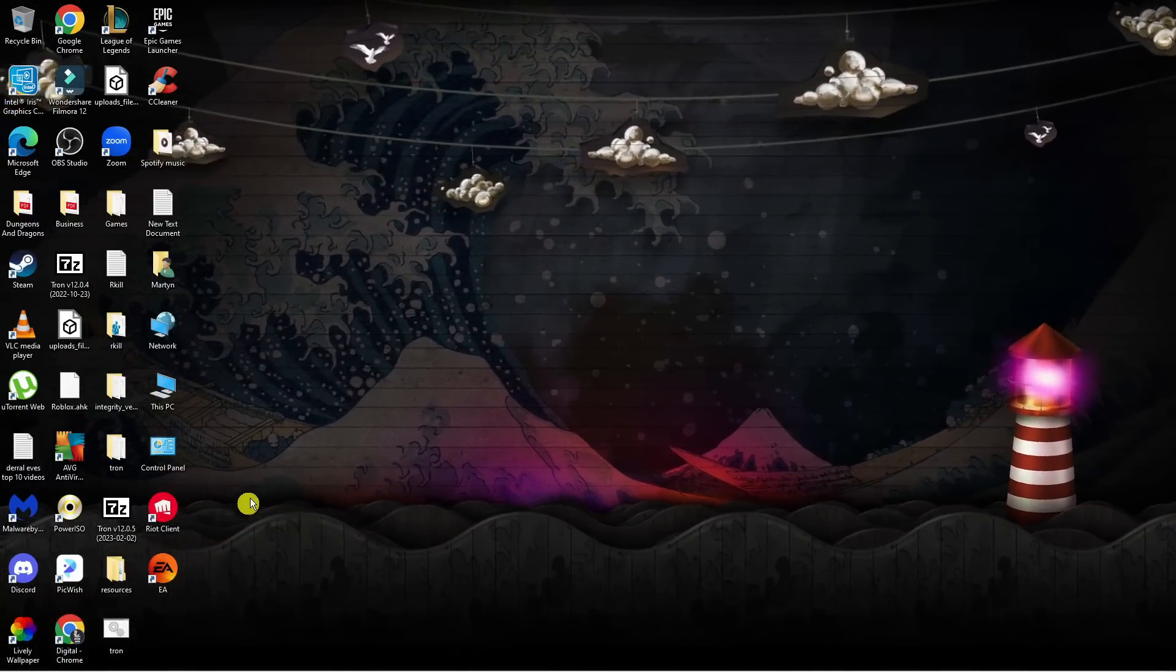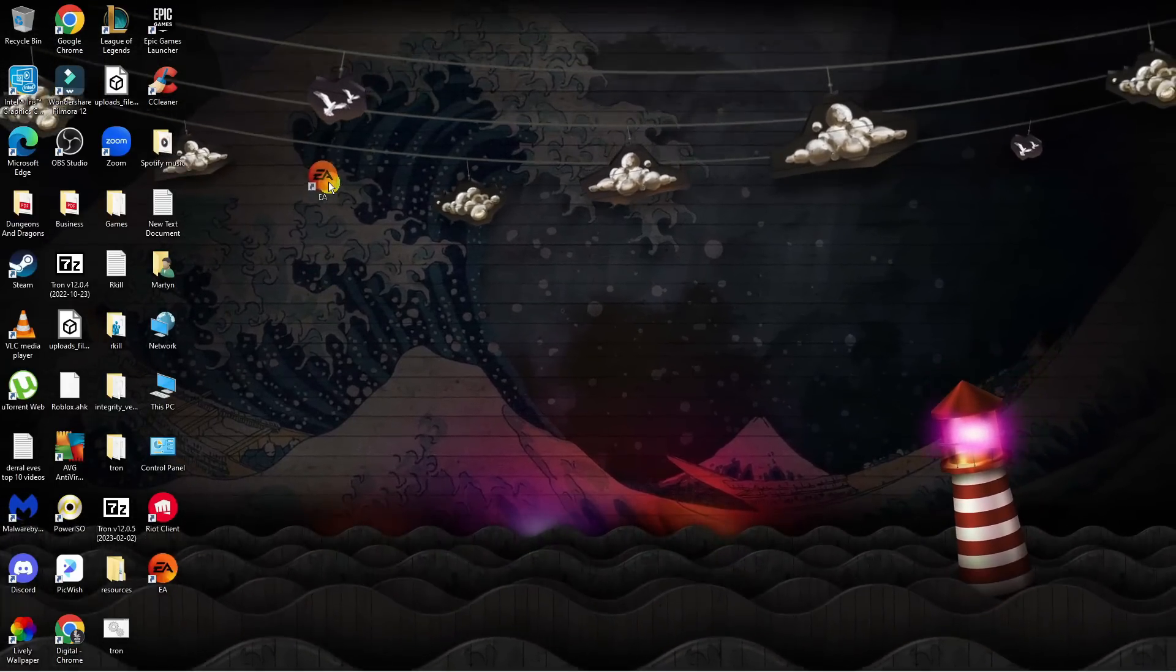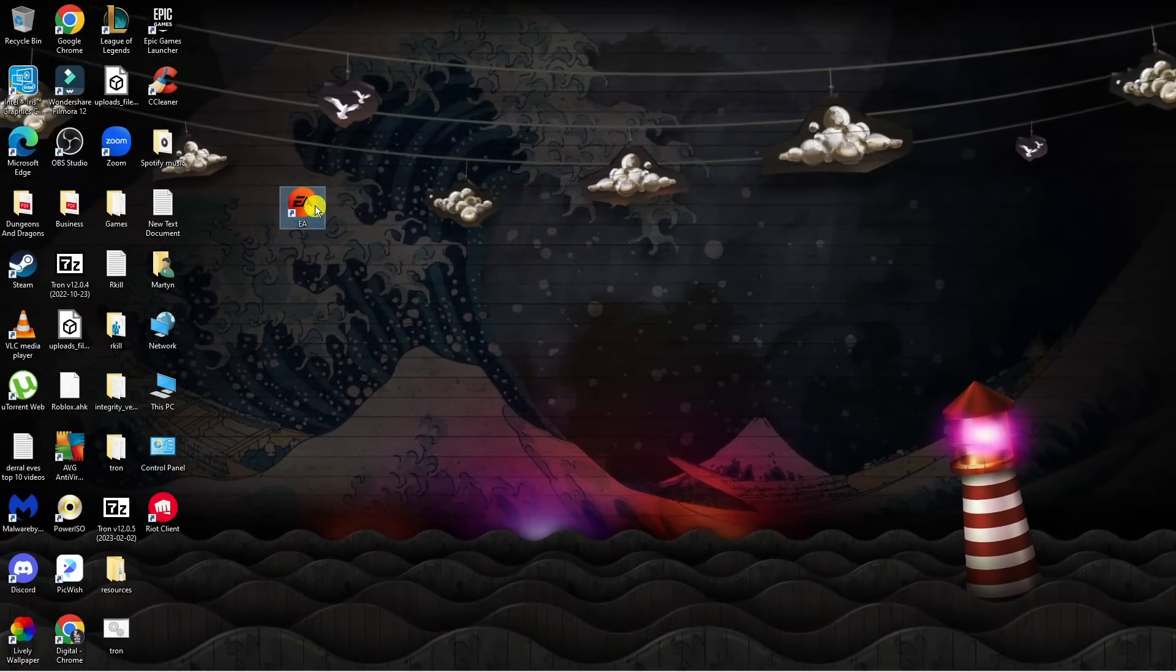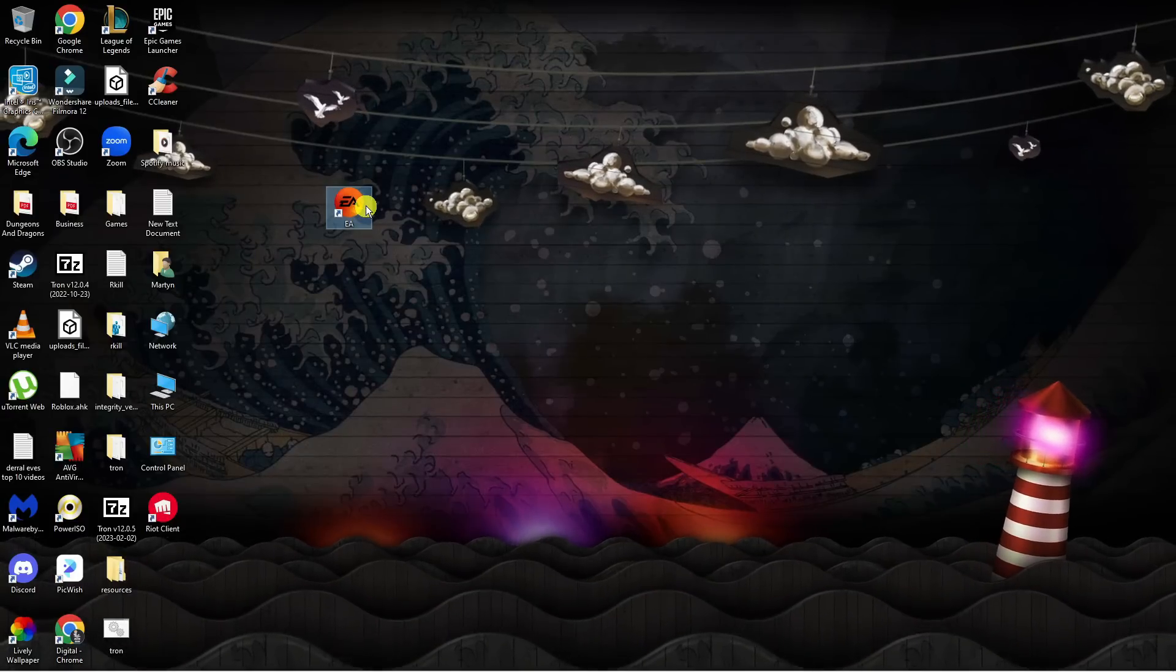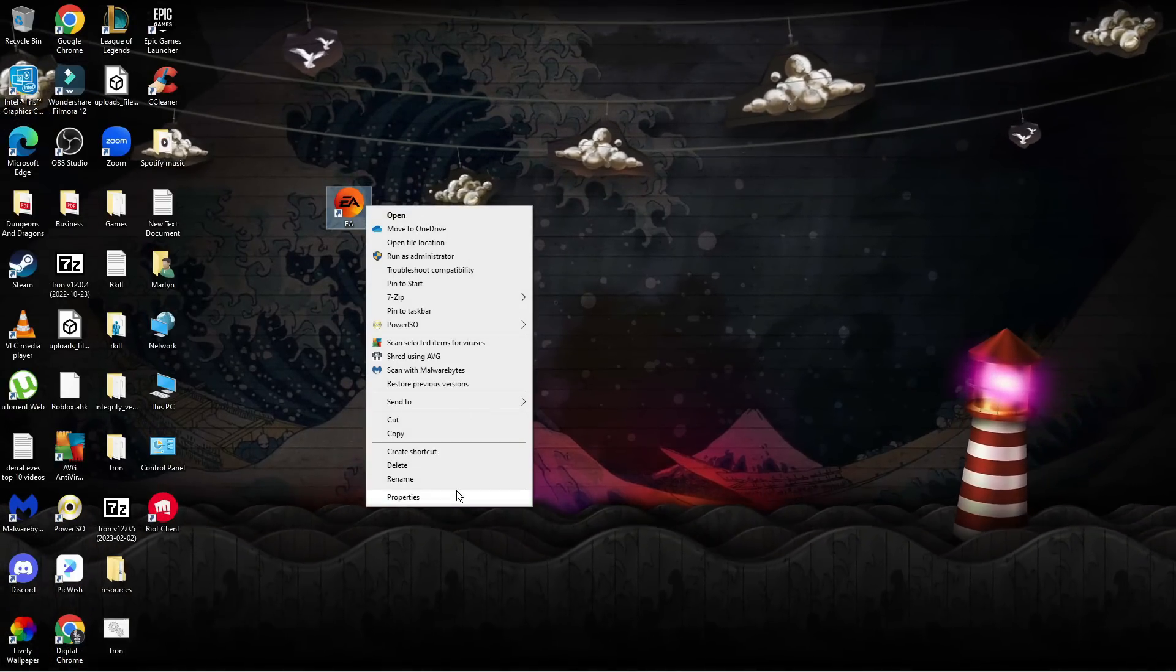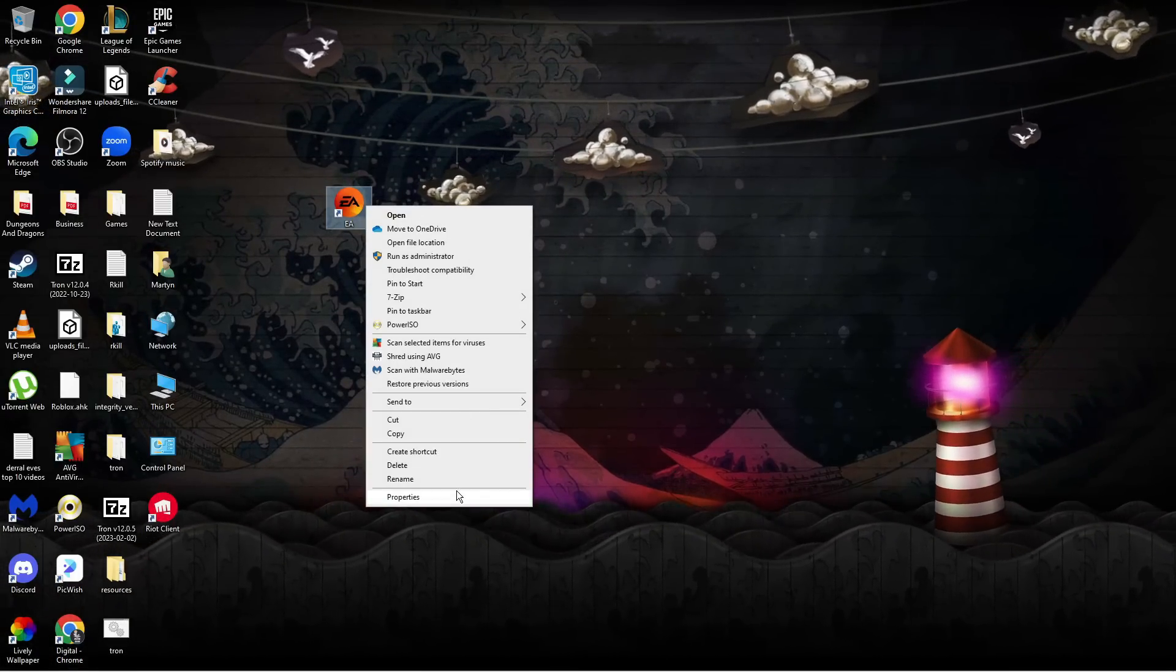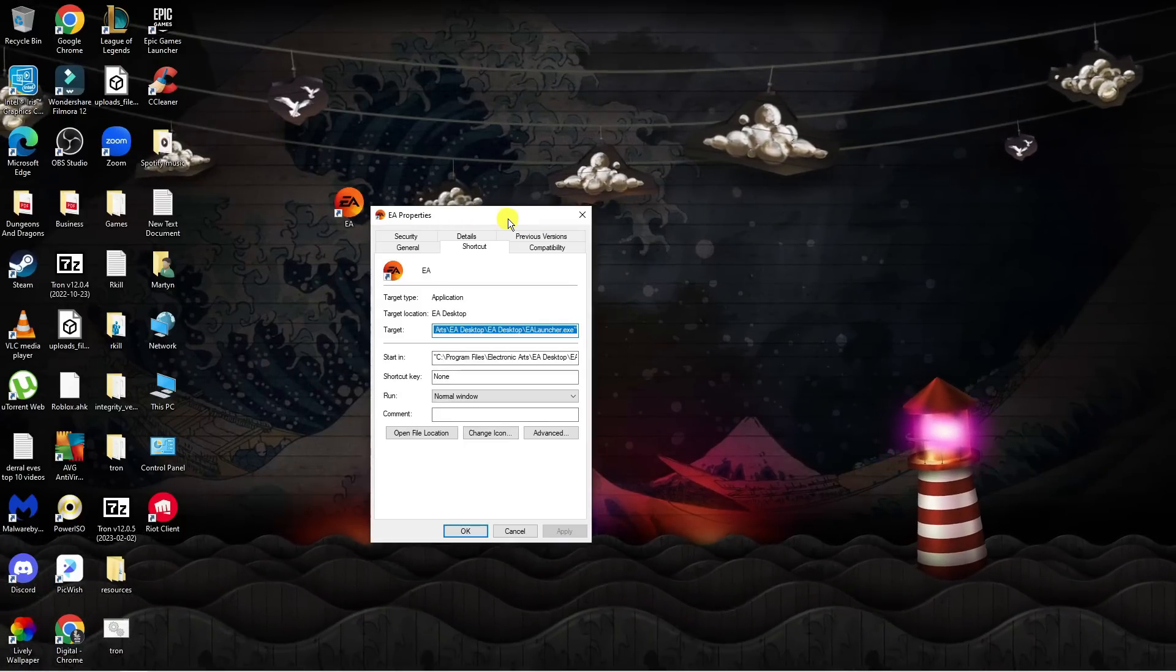The first thing you're going to want to do is find the EA app on your desktop. You can see it's down here. Right-click on this and come down and click on properties. This is going to open up a window like this.